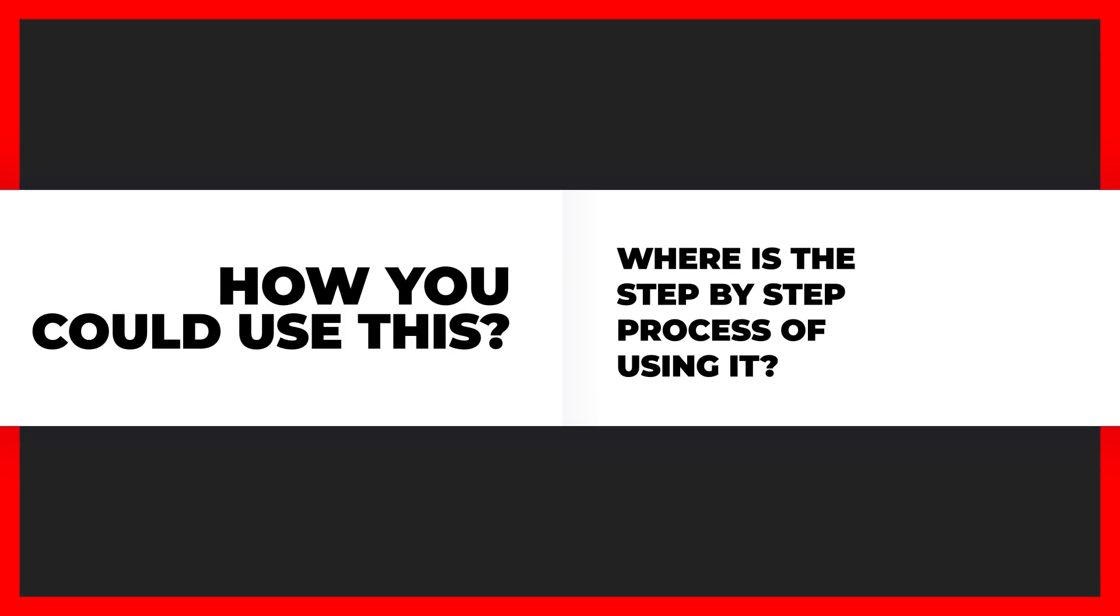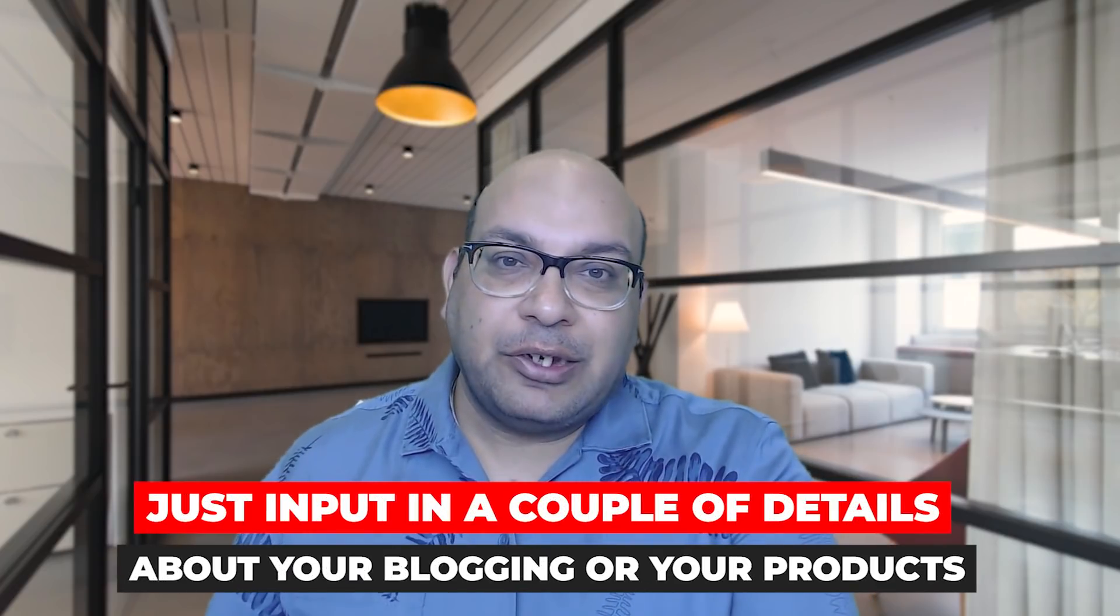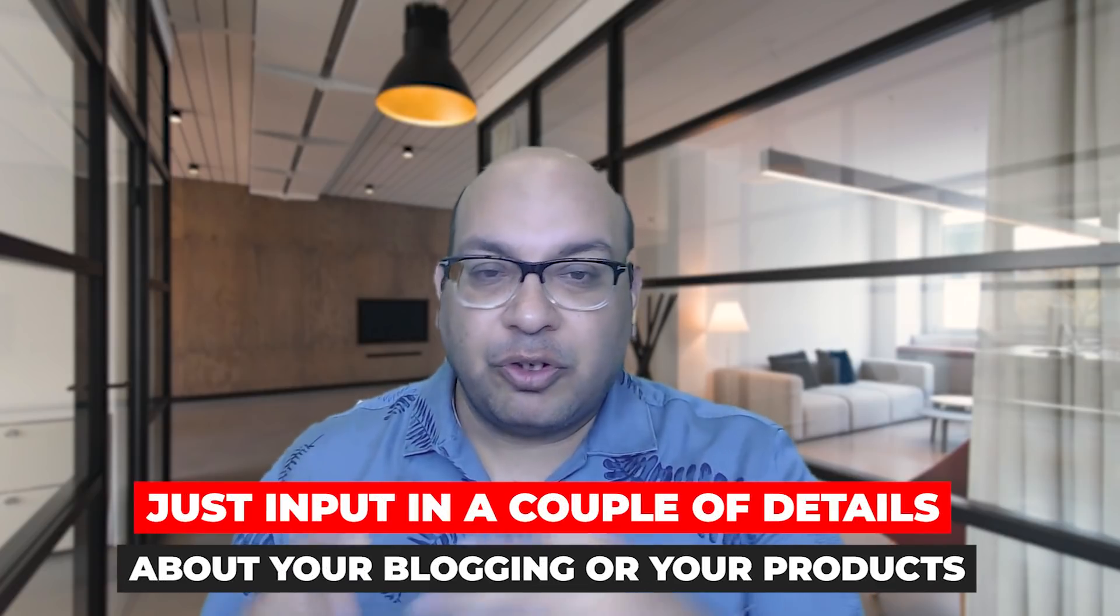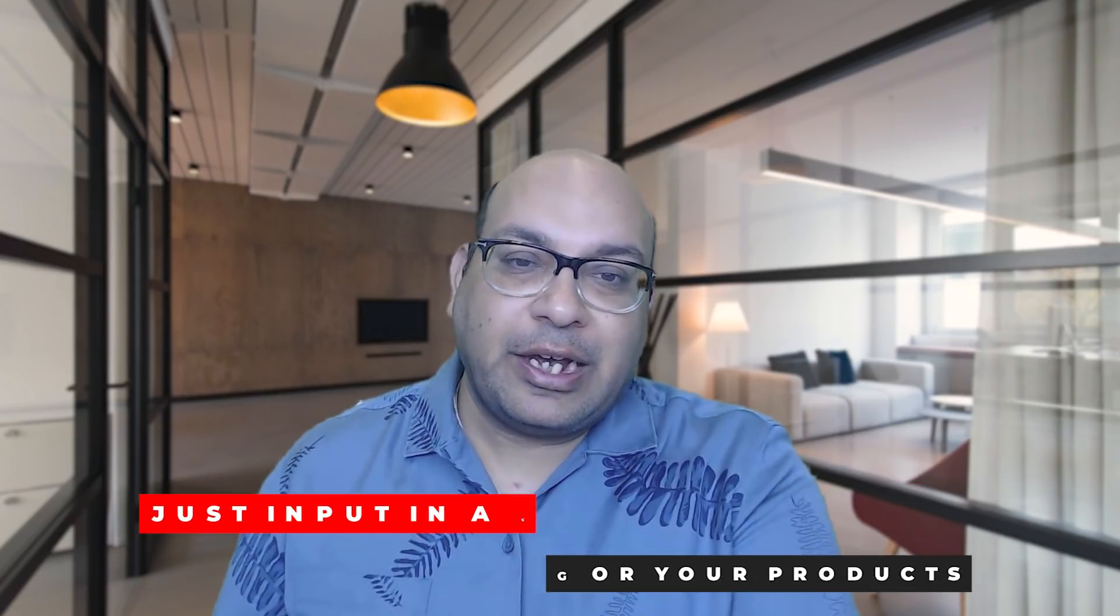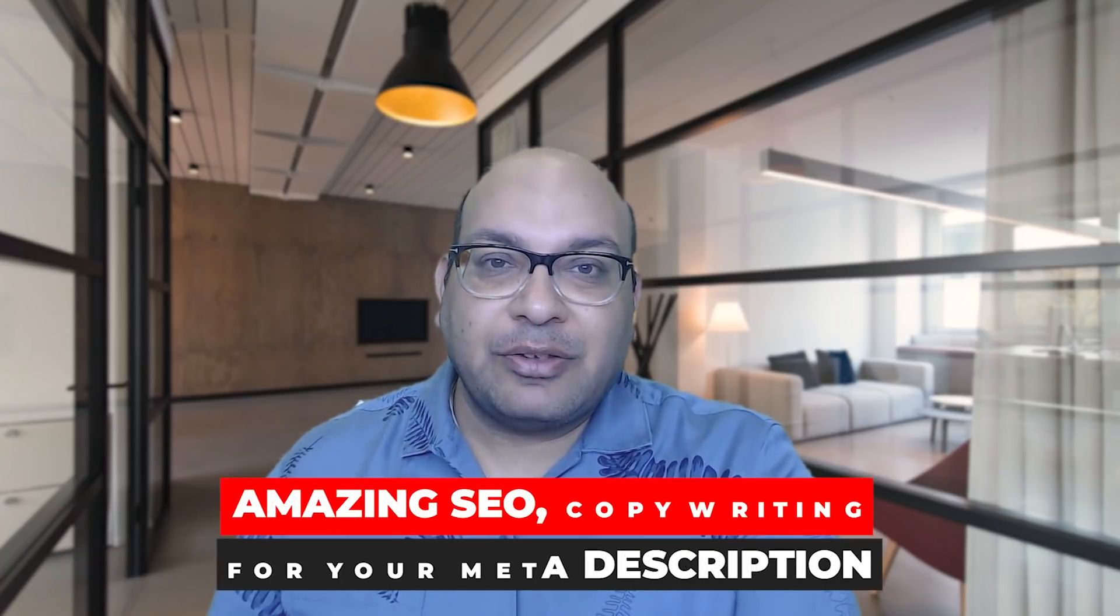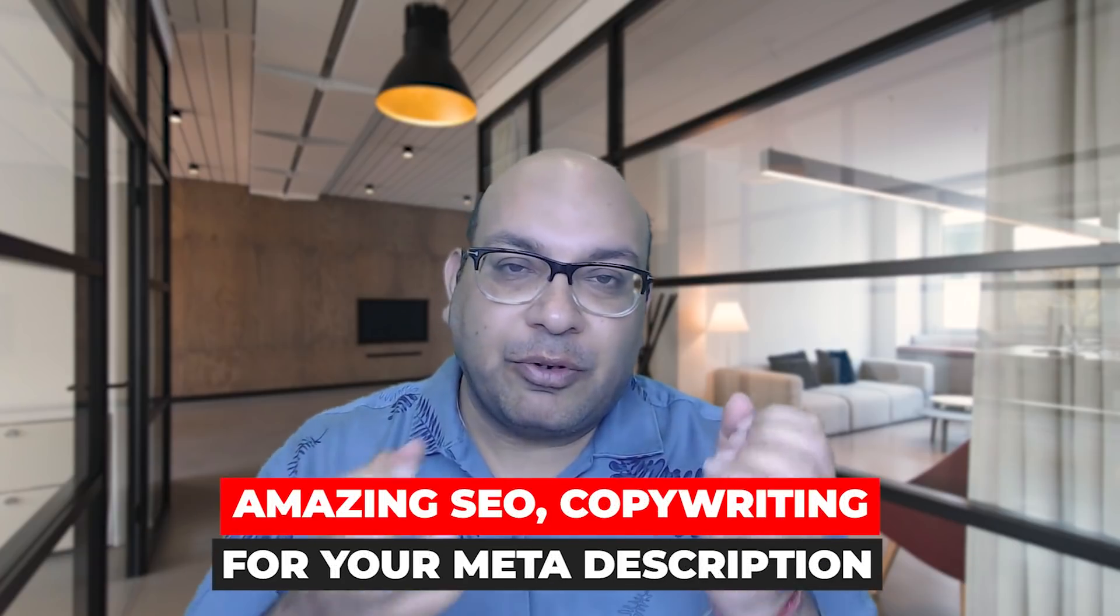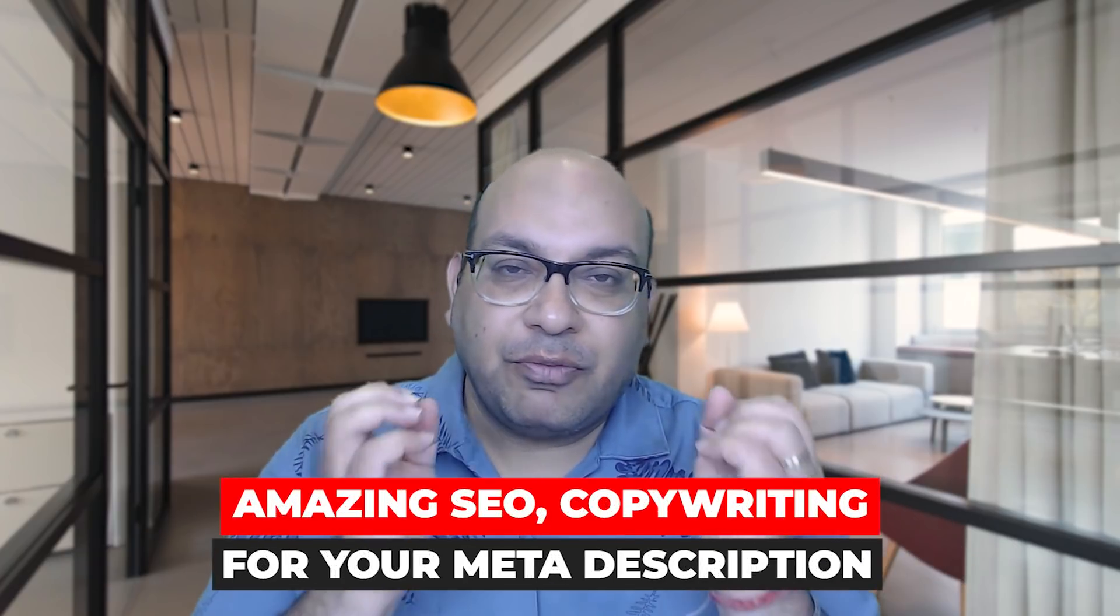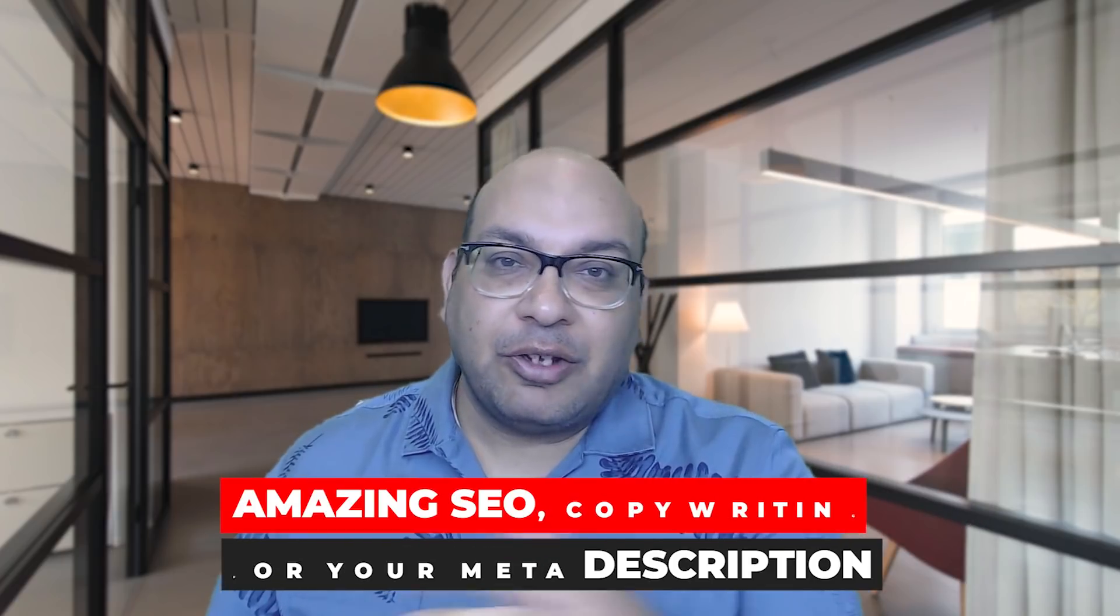It's real simple. You just need to input a couple of details about your blogging or your products, and the outcome is an amazing SEO copyright for you, a copy for your meta description and also for the titles so that they're good for SEO. Let me know in the comment for all people who are watching this video and actually write blogs for their website.